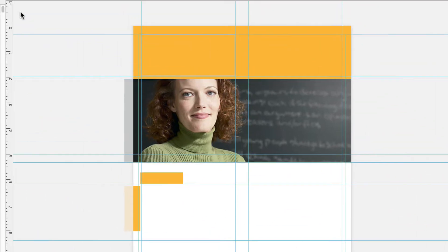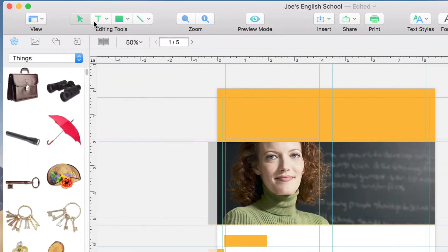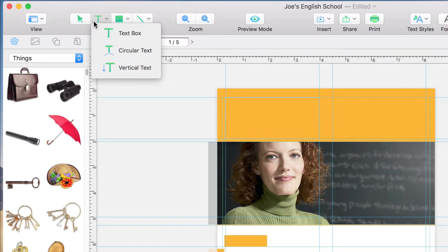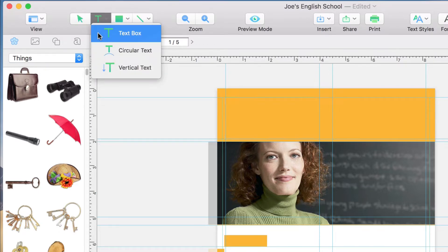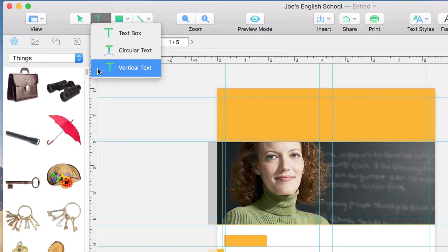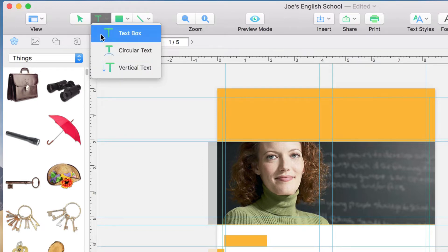Our text box tool is located next to the drawing tools in the toolbar. When we click and hold this button, we actually see that there are also tools for vertical text and circular text. So for now, let's talk about the text box tool.